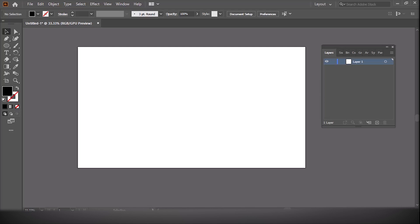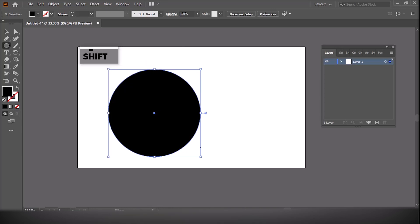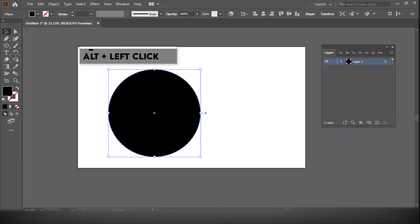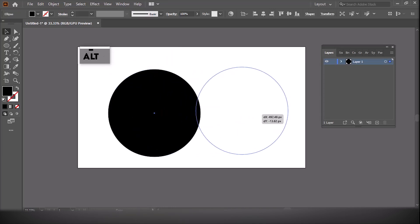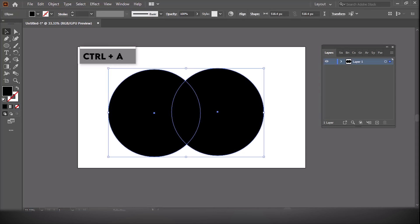First, draw two or more shapes that overlap each other. You can use circles, rectangles, or any other shape you like. Now select all the shapes using the Selection tool or press Ctrl plus A.